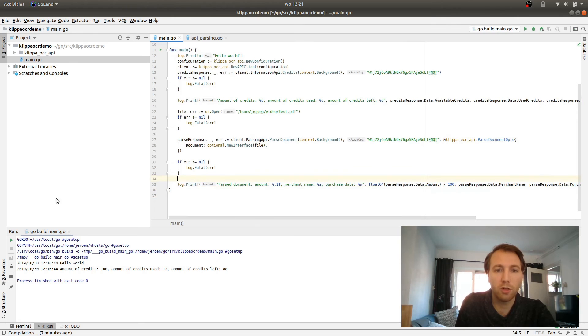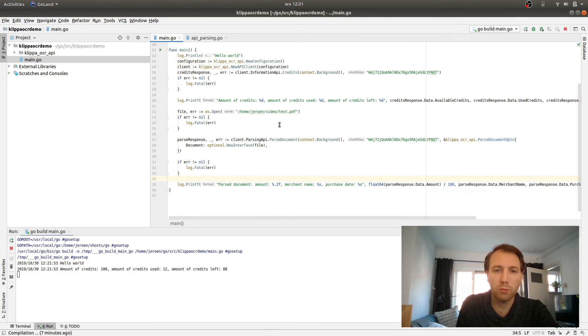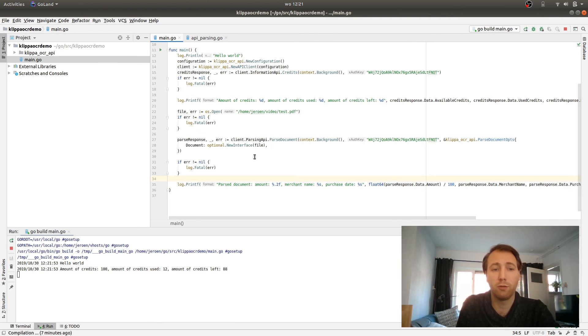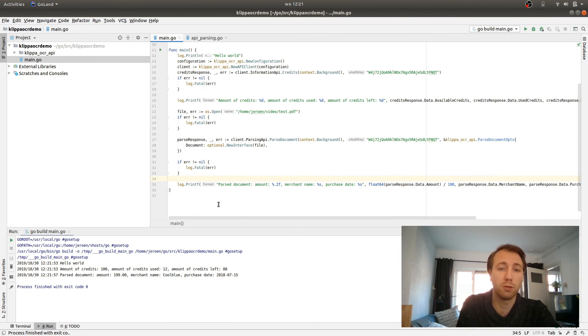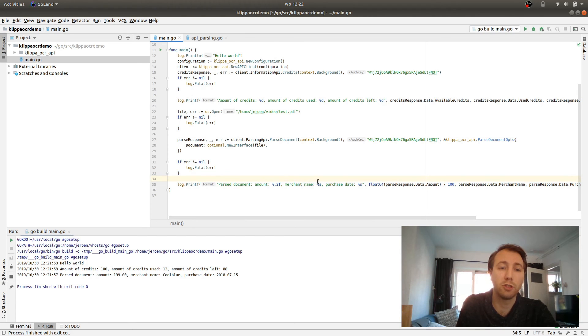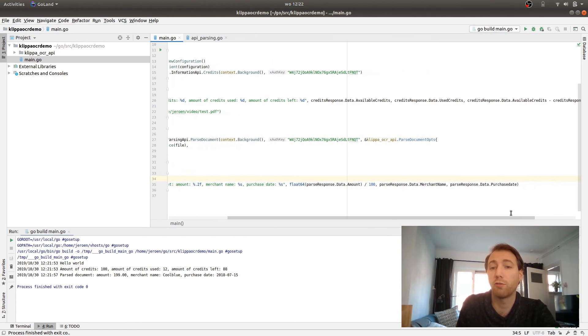So when we run this code now, it will open the document, send it to the API, parse it, and it will return to us what's on the document. So here we only use the amount field, the merchant name, and the purchase date, but of course there's a lot more information inside here.